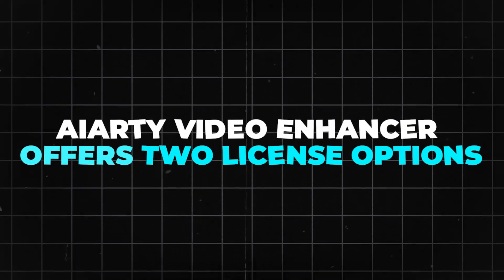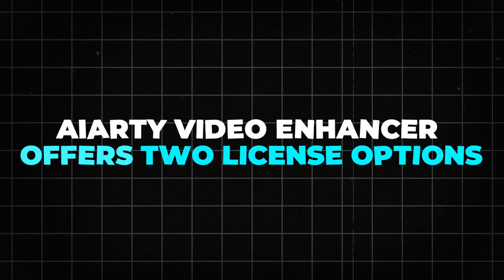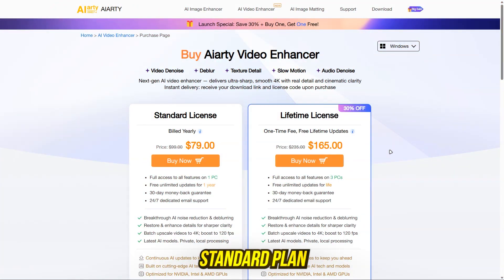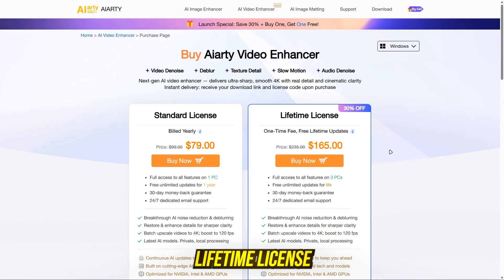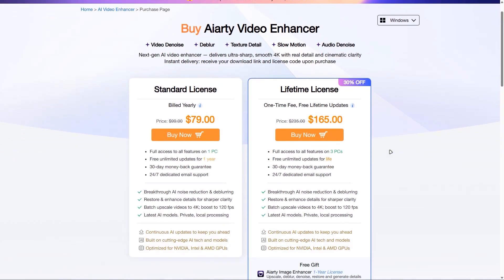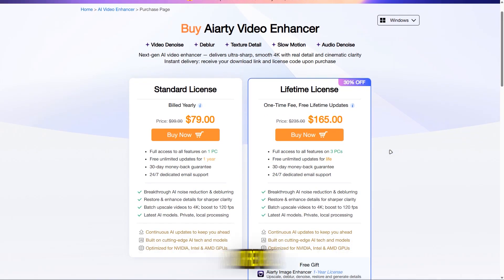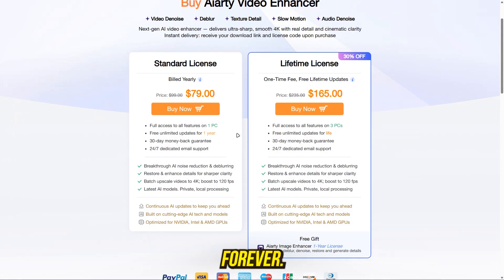AIRD Video Enhancer offers two license options. Standard plan: $79 per year for one PC. Lifetime license: $165 for up to three PCs, with free updates forever.